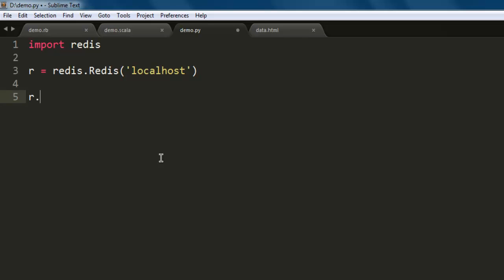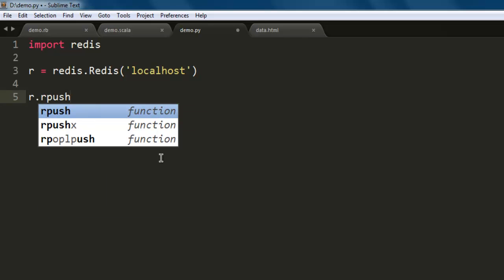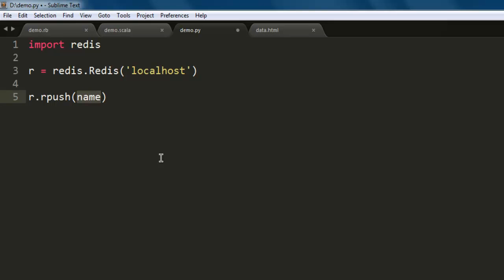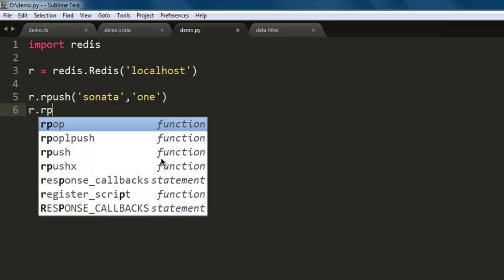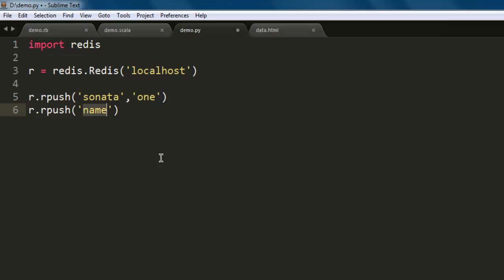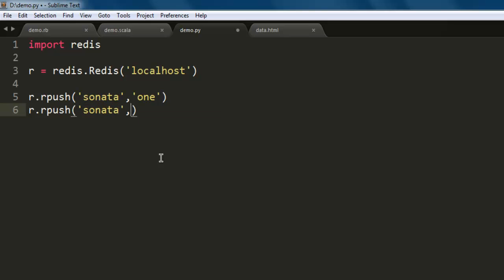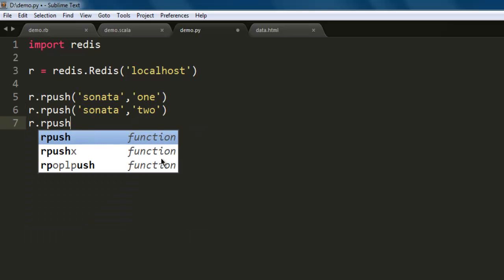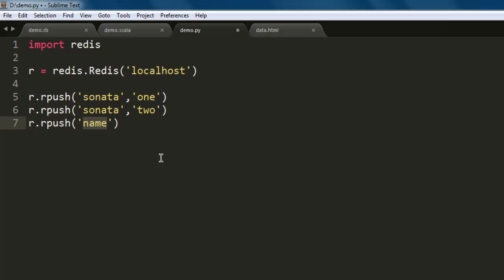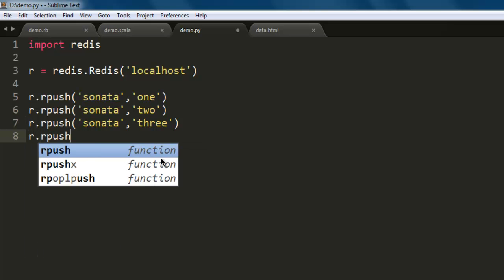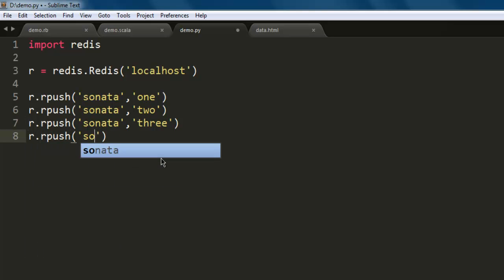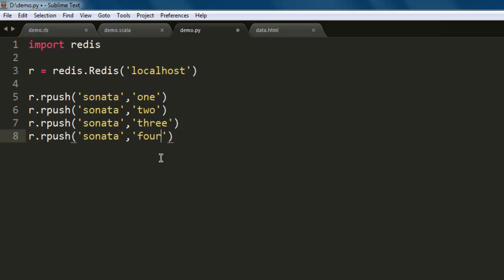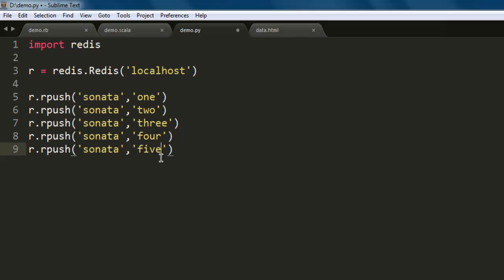So let's see r.rpush which will do right push in your list. Let's say my list name is sonata and I'm gonna use value one for the first value, then rpush again with sonata to have second value, then rpush sonata with value number three, then r.rpush again inside our list with value of four. So starting from zeroth index you have zero, one, two, three. Now let's add one more so that we can have a better list, let me add five.